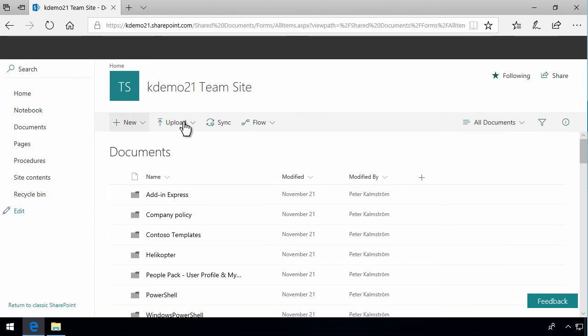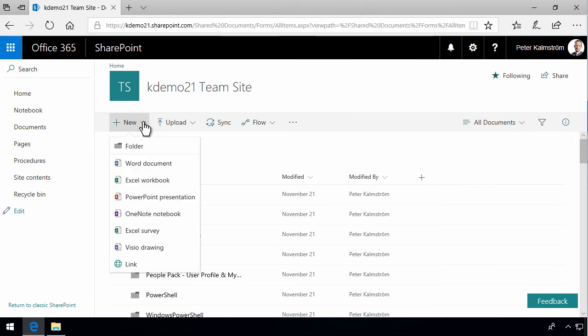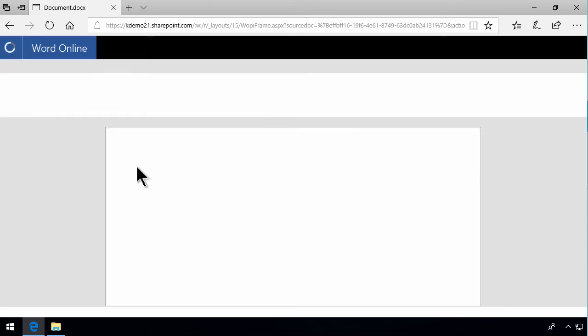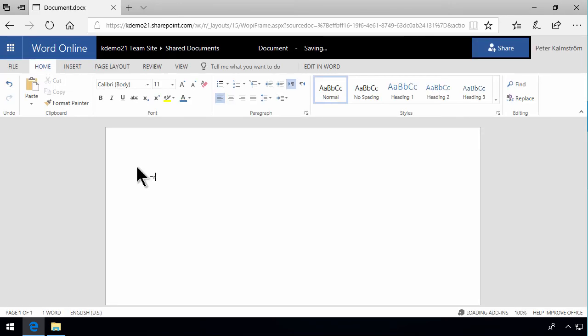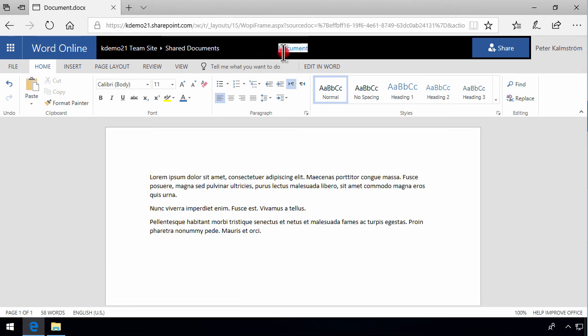There you can upload, drag and drop files, or create new files directly. If I want to create a new Word document, that opens up in Word Online, and I can start typing my information. Lorem Ipsum text is always good for examples. The first document is named 'document,' but I can double-click up here and call it 'sample file,' which is much better.